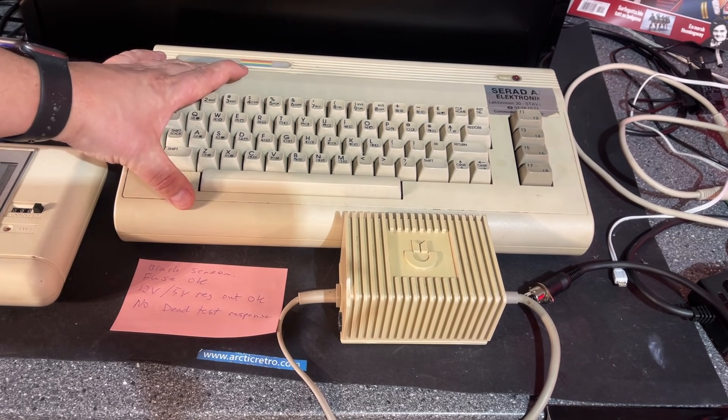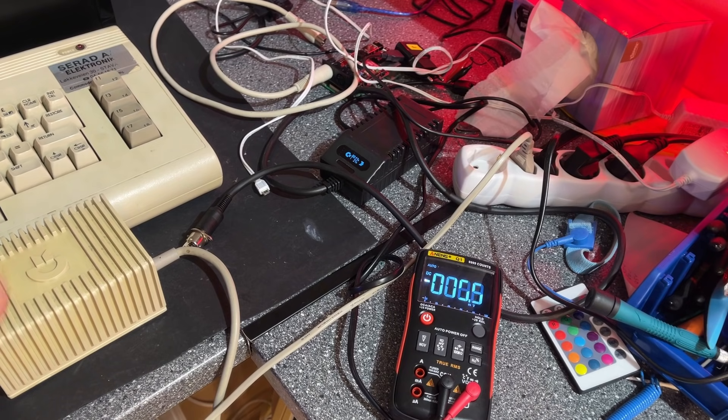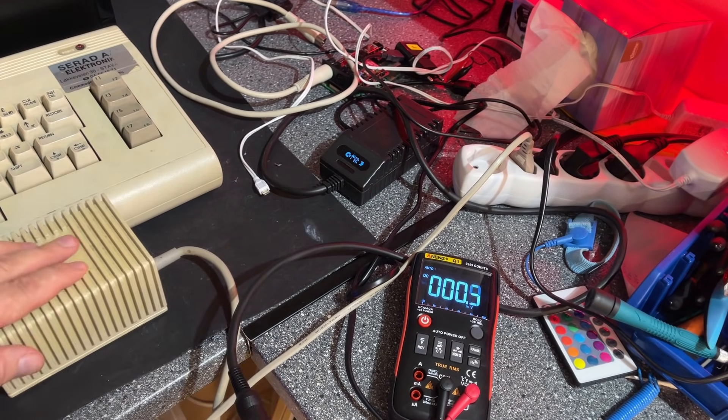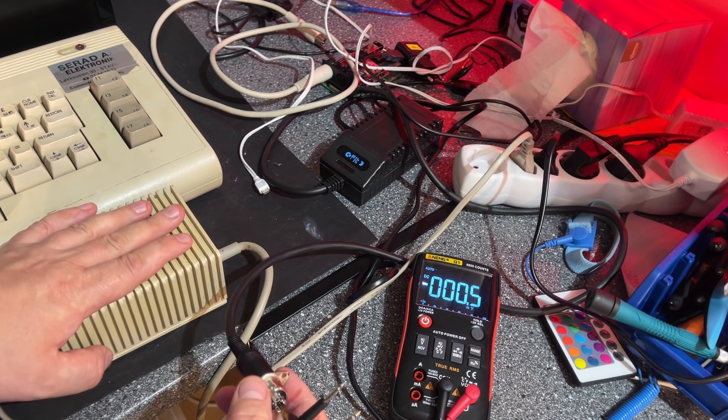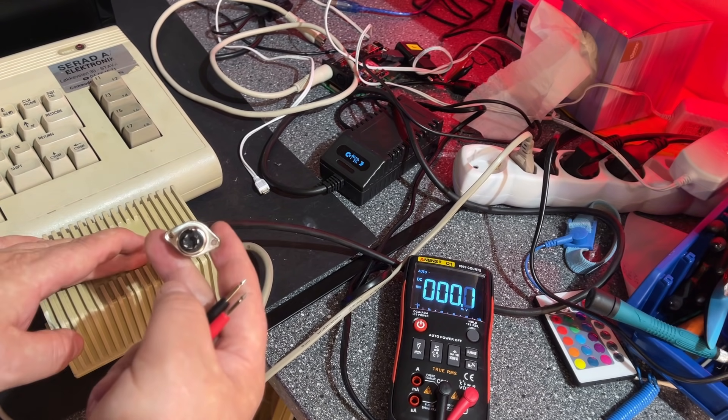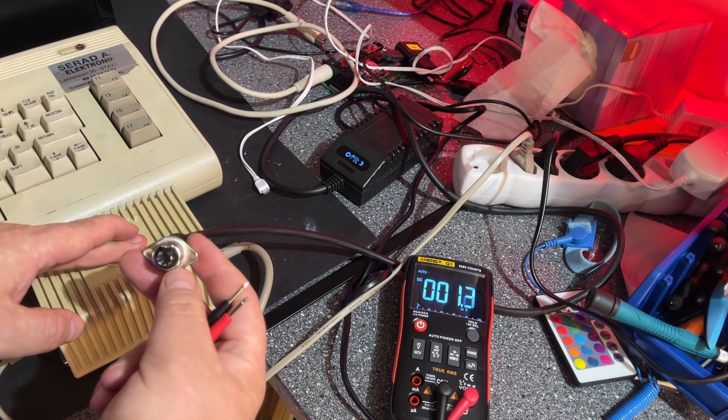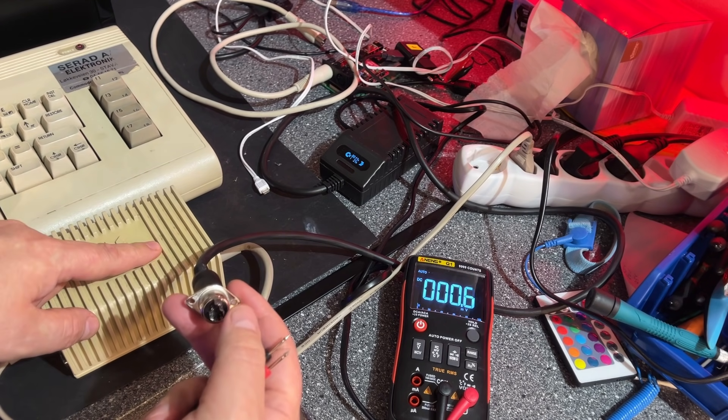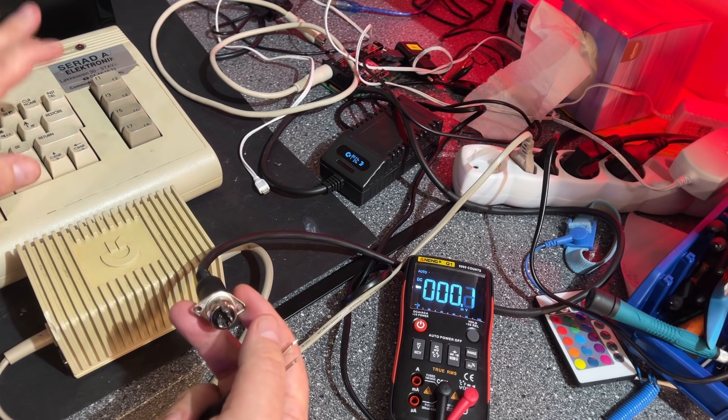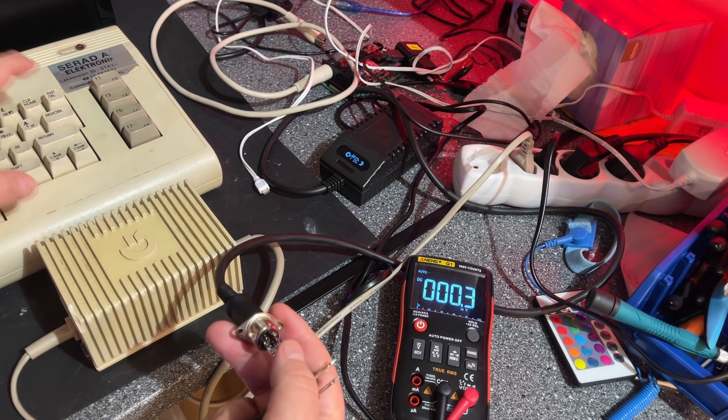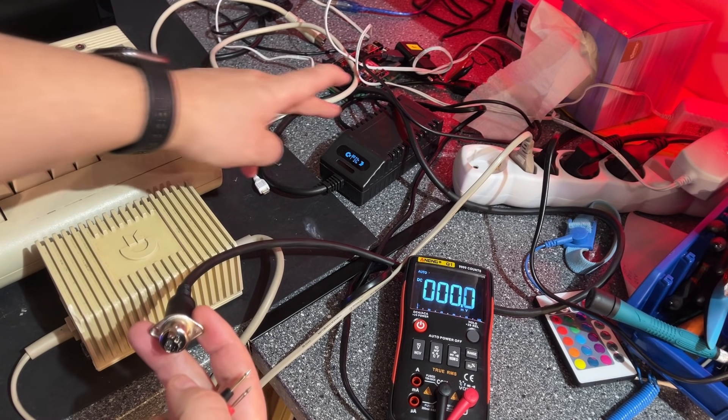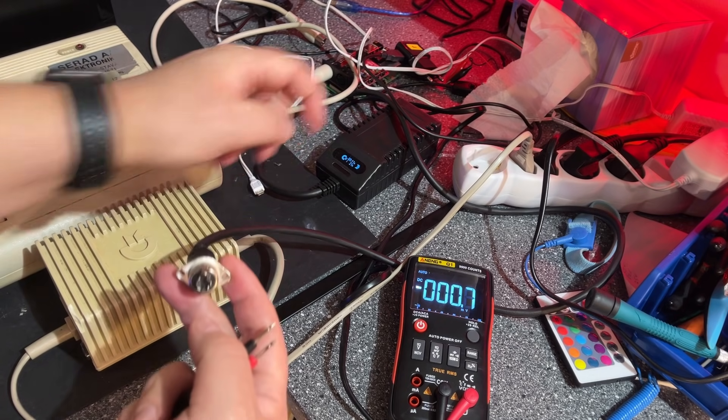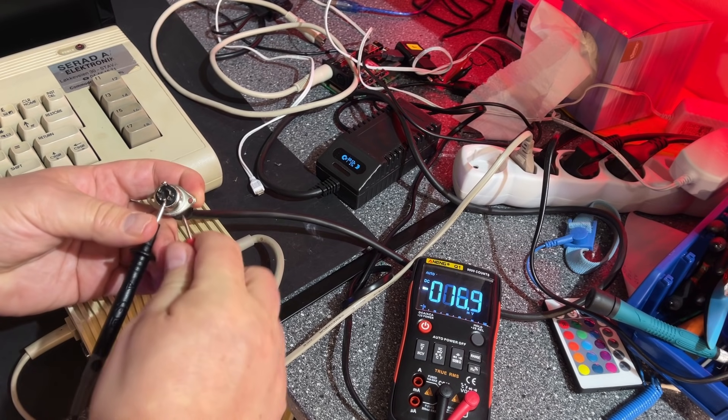One common issue with these old machines is the power supply. These power supplies are really bad and after 30 years they are starting to fail in a really bad way. They start to give out too much voltage and the 5 volt voltage from this power supply goes directly to the machine and the different chips. If this starts to give out too much voltage it can damage the machine. That could be the issue here.